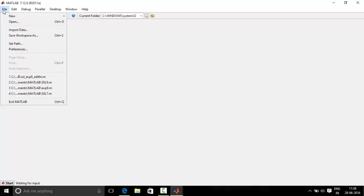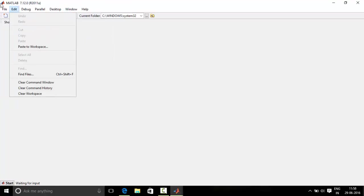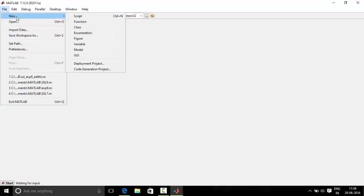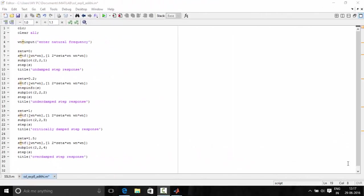So now let's look into the program. Let's go to file, new script. Now we are done with the typing of the program. Let's check the program step by step.